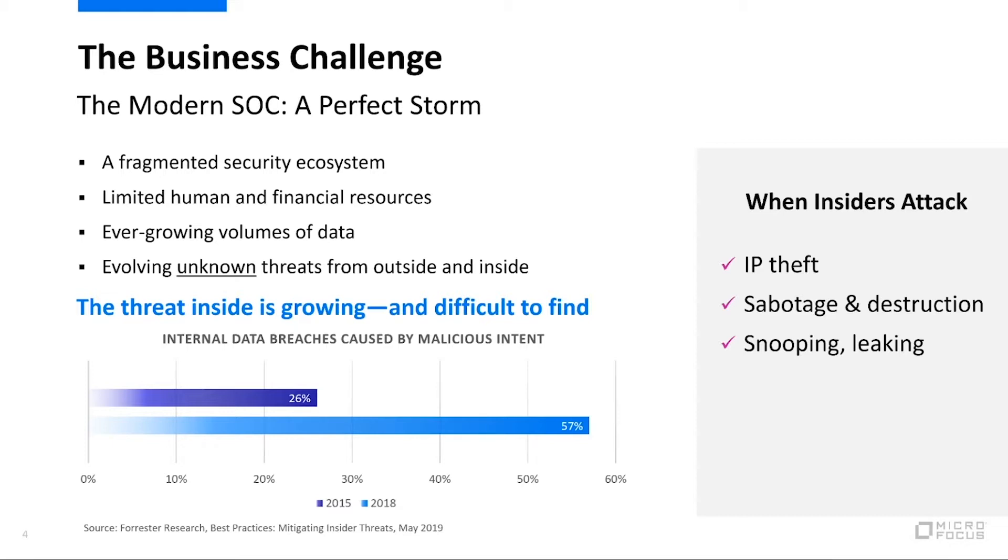By using user and entity behavioral analytics, we start to tip that scale. We start to bring it back so the defenders are getting the advantage because we don't need to know ahead of time how the attacks are going to take place.